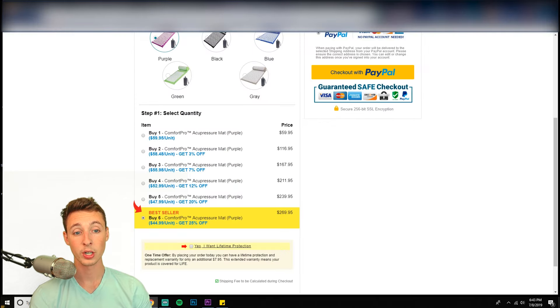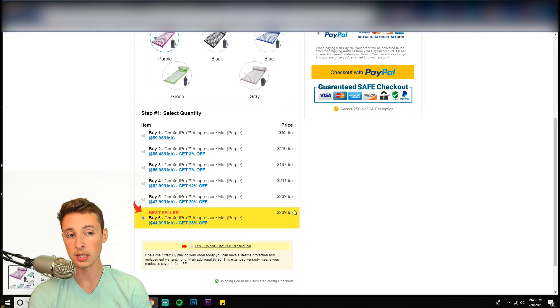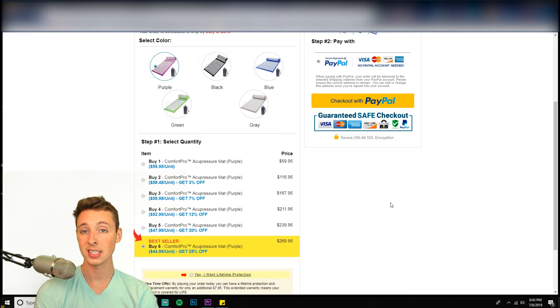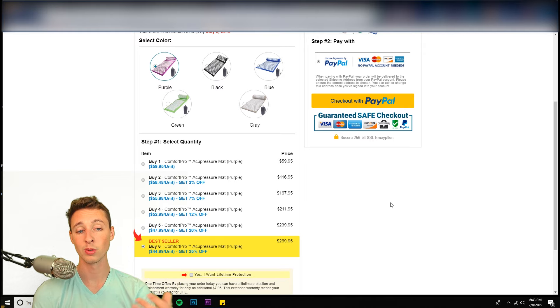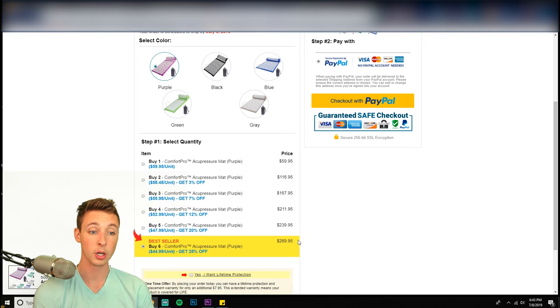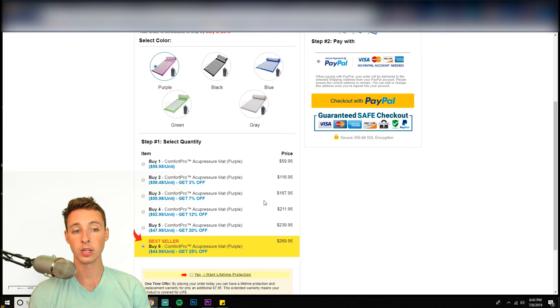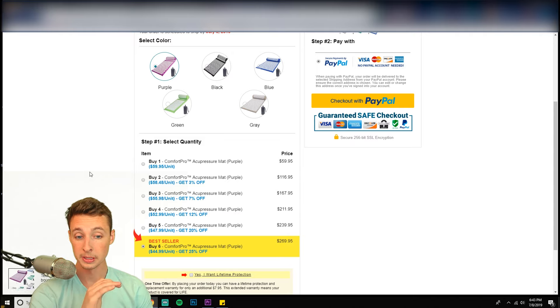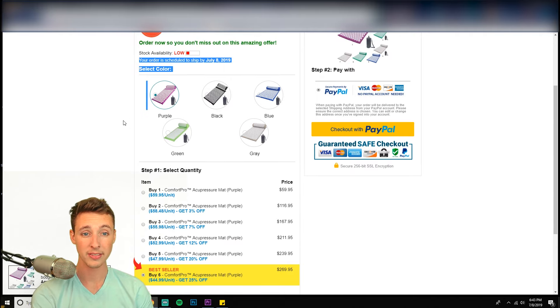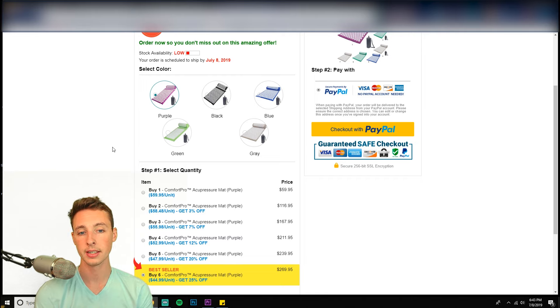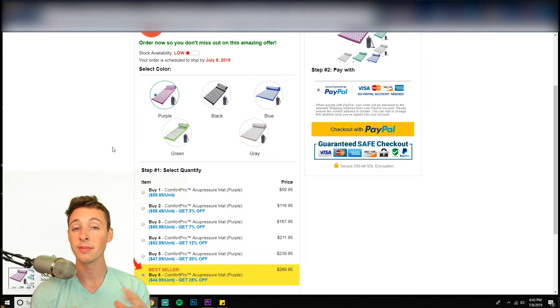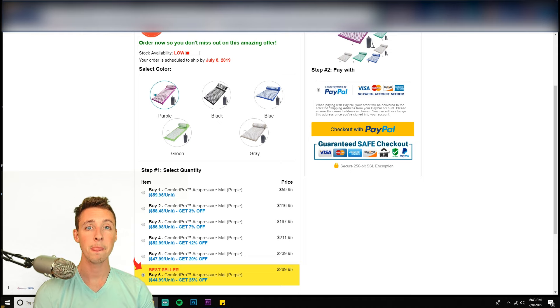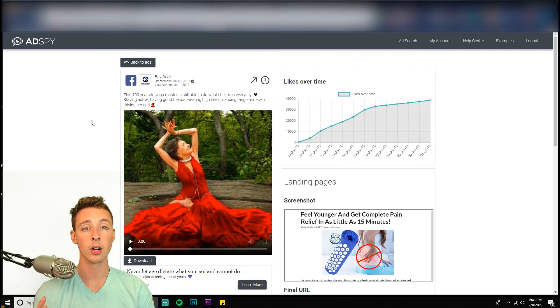So they're killing it. I guarantee a lot of people are spending this $270. I guarantee after you purchase this, they have upsells, post one click upsells, upsells and stuff. So I would bet their average order value is ranging in like the 150 to $300 range. And I know that these acupuncture mats probably only cost like $10 to $15 shipped. So they're killing it. And that's a perfect example of these storytelling formats.